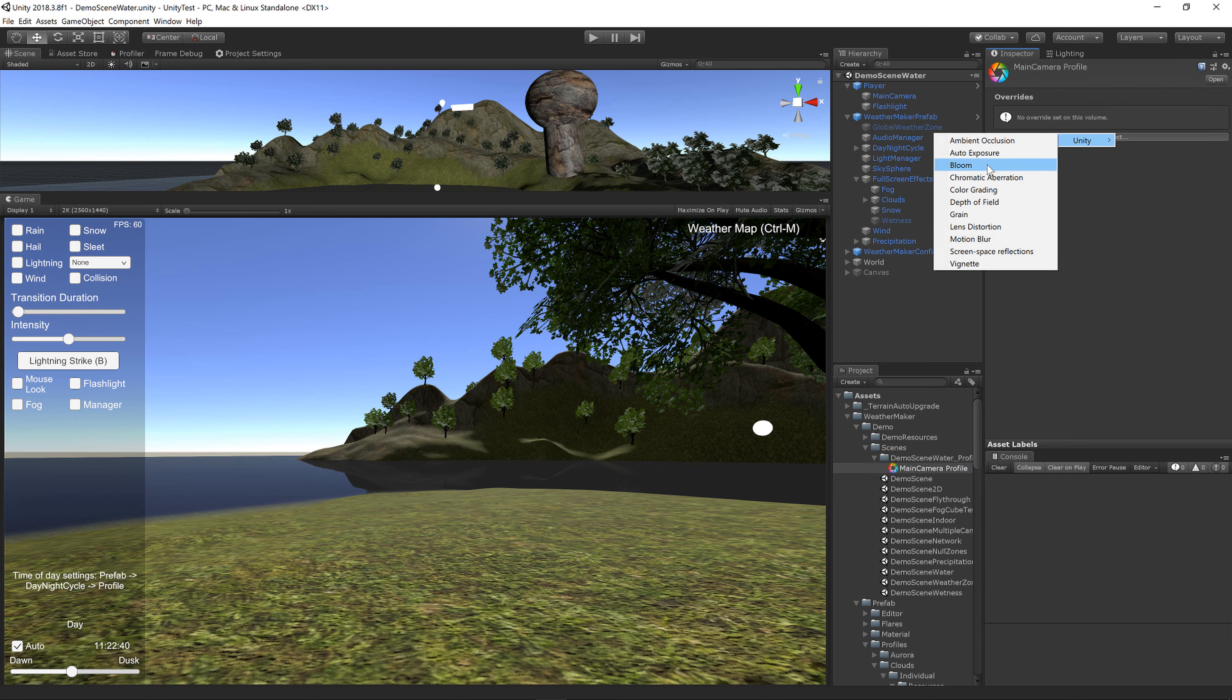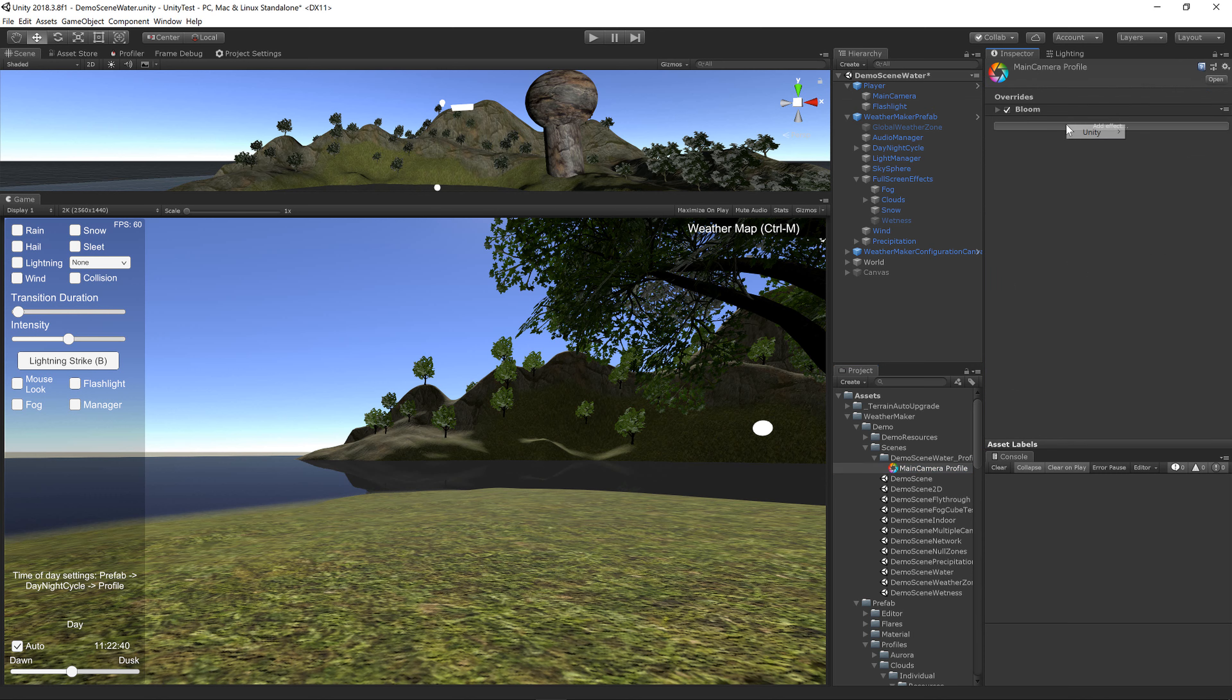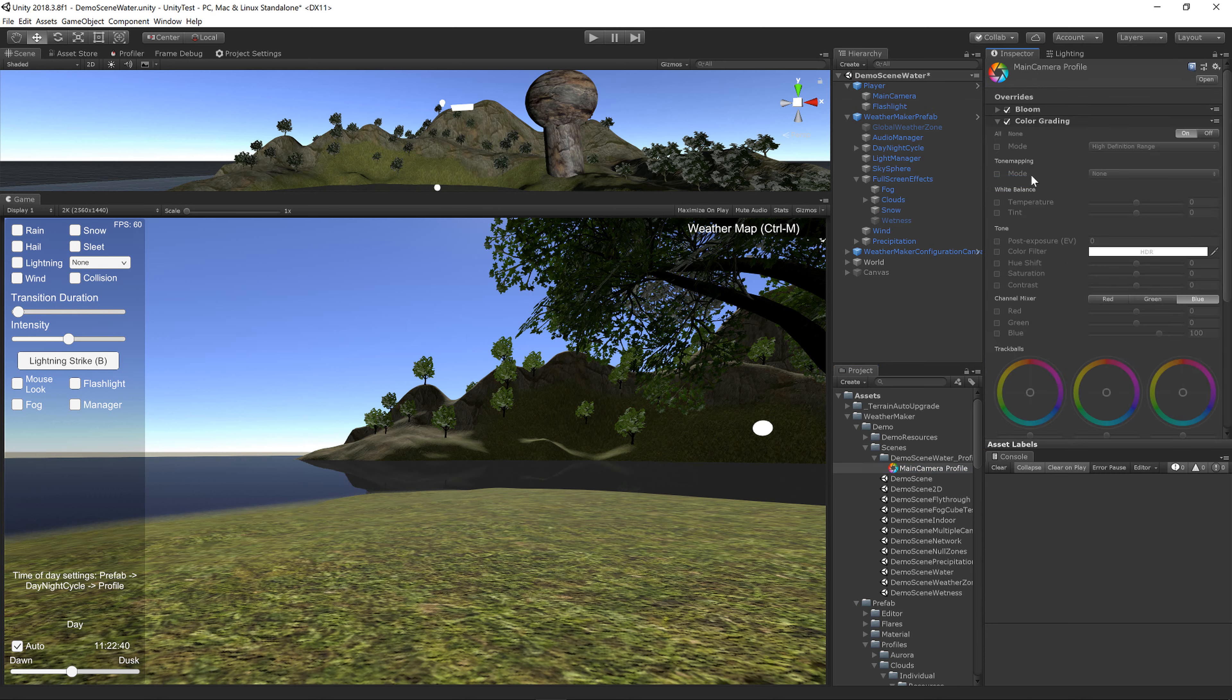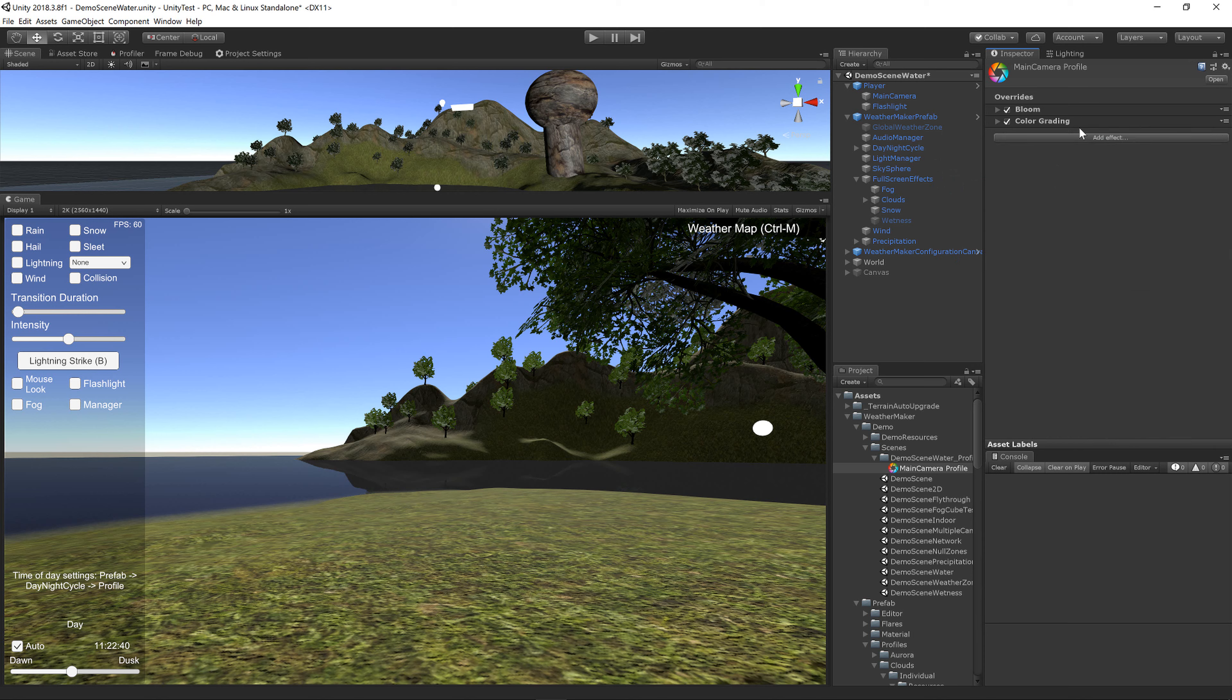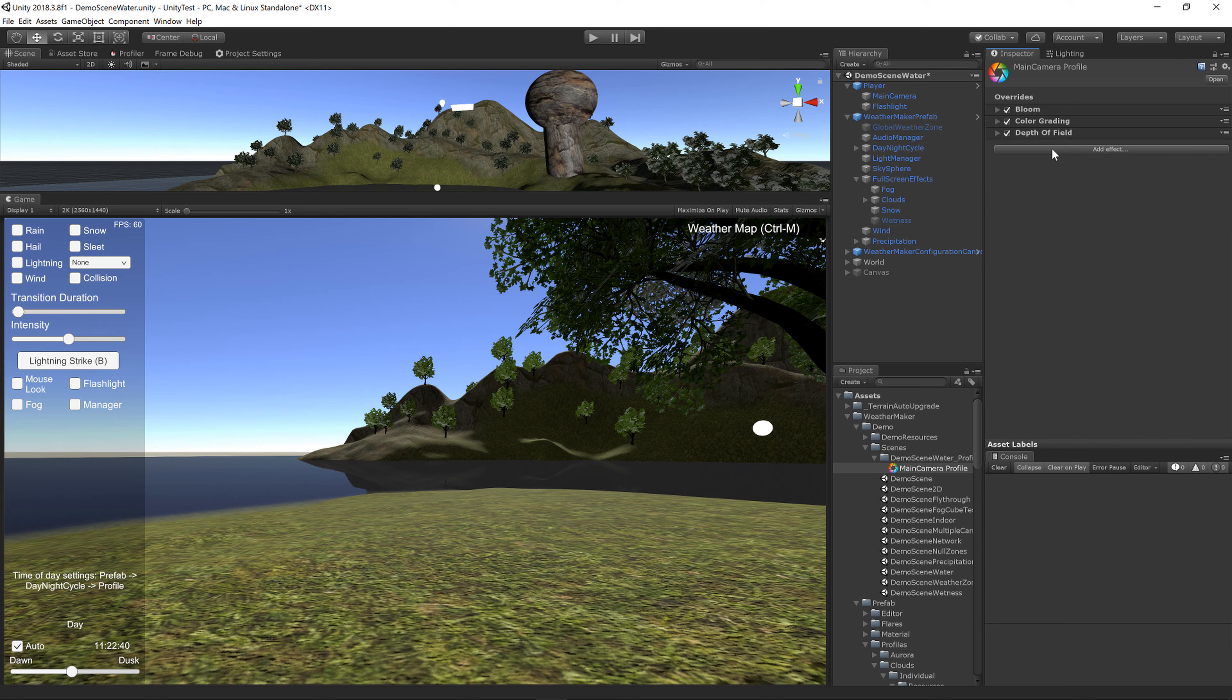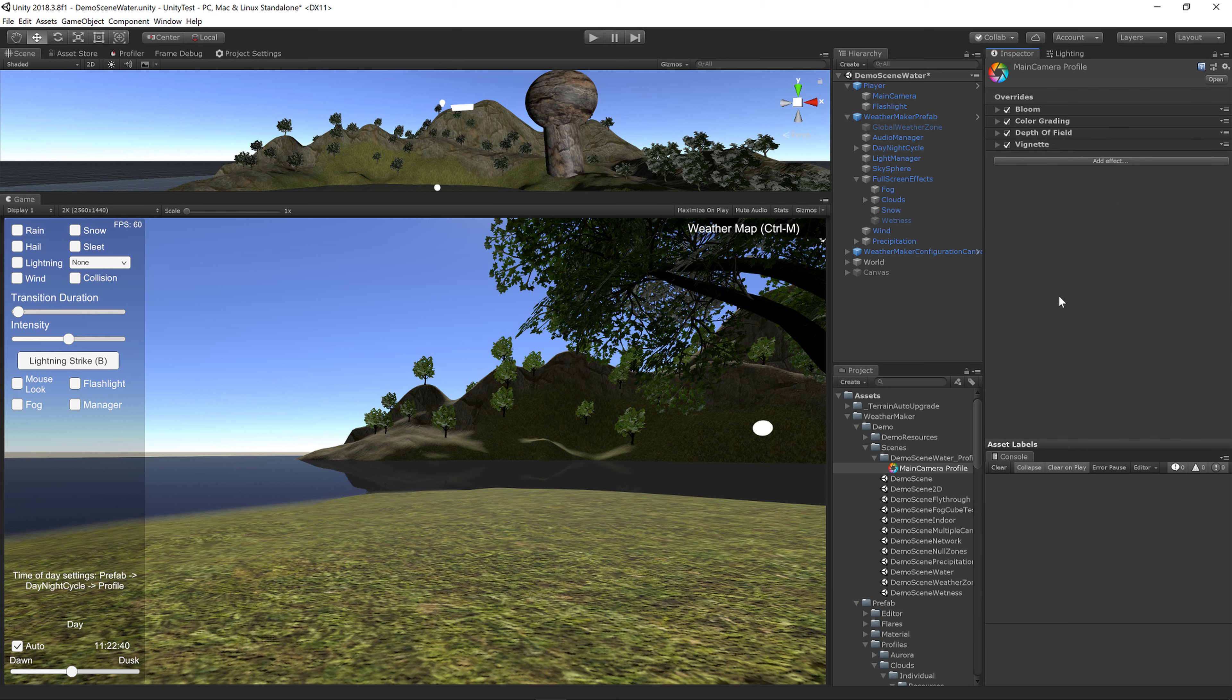Add Bloom, Add Color Grading, Add Depth of Field, Add Vignette.